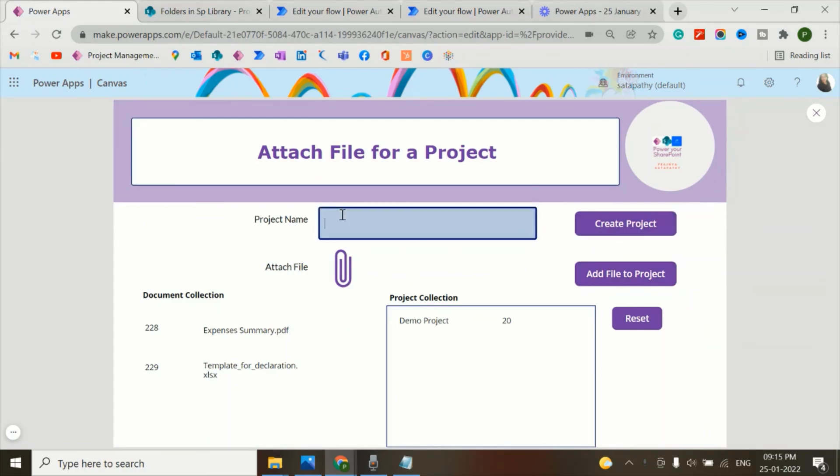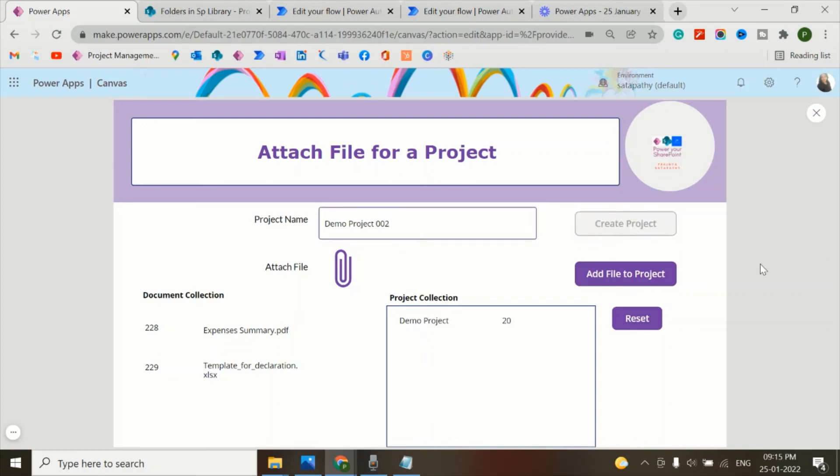So let me add a new project and click on create project. Now let's check.